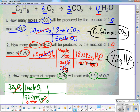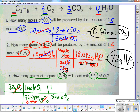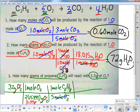Now I'm going from oxygen to propane. I look at the coefficient in front of oxygen — it's 5. I want to get rid of oxygen so it goes on the bottom: 5 moles of O2. I want to get to propane; there's a 1 in front of that, so 1 mole of C3H8 on top. Moles of oxygen cancel out.